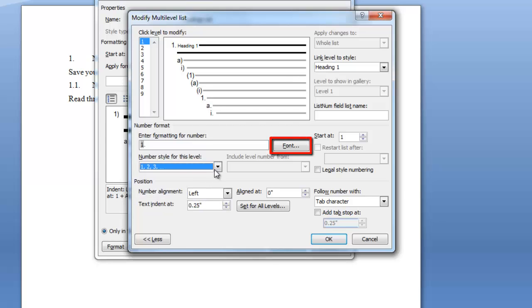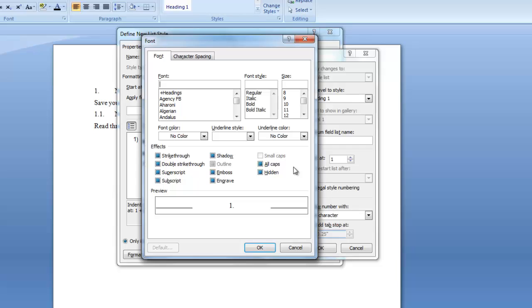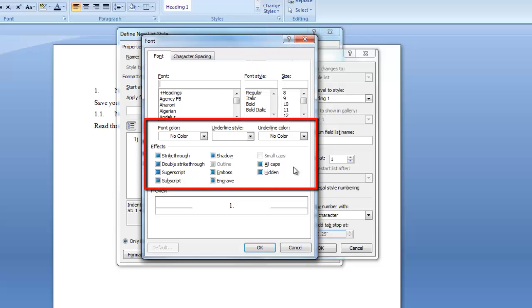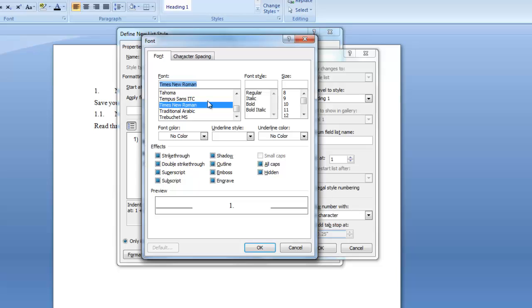In this box here click the font button. You're presented with the font dialog box and here you can change the font type, the font style, the font size, and many other characteristics. I want Times New Roman so in this field I'm going to type the letter T which will bring up the styles that begin with the letter T. I'll click on Times New Roman. I also want it bold and I want this level to be size 14. I'm going to click OK.